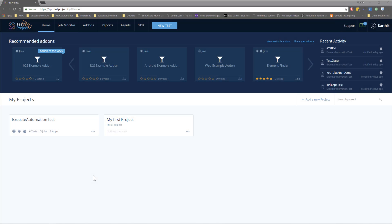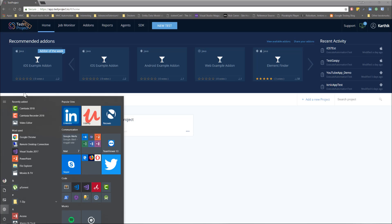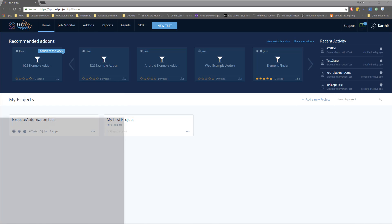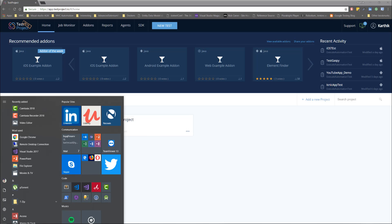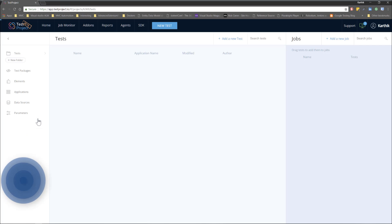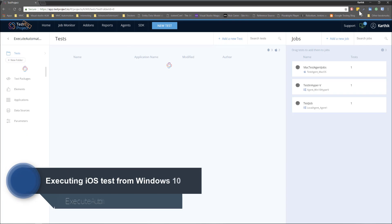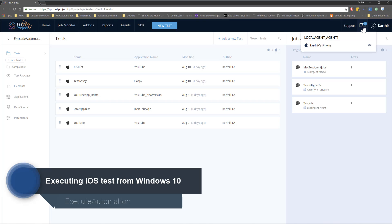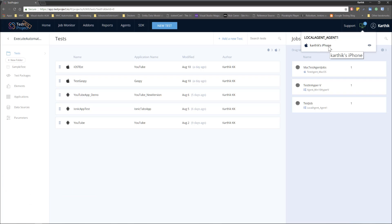I'm in my TestProject account right now on my Windows 10 operating system. As you can see this is my Windows OS with the start menu here. I'm going to go to my project and you can see that my test agent has started and I have just plugged in my iPhone device — the same iPhone device I used while running tests on the Mac operating system.